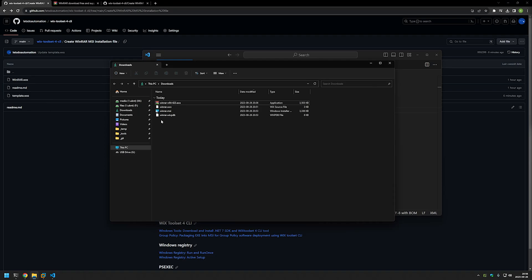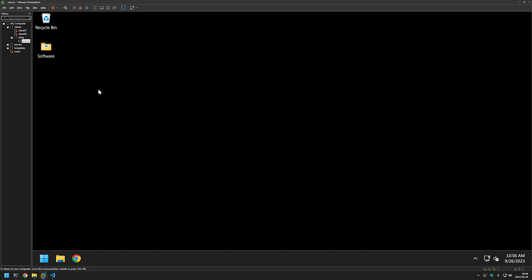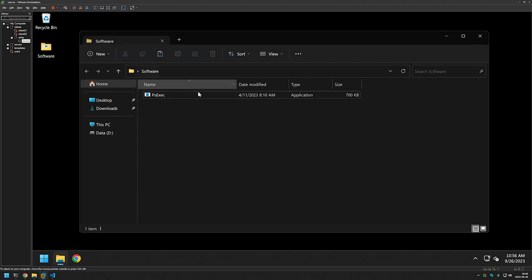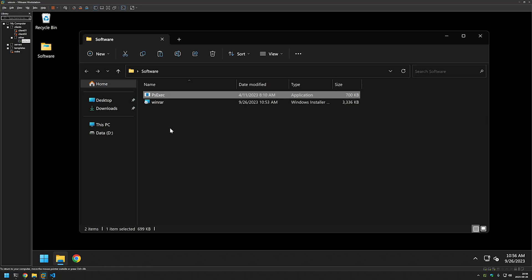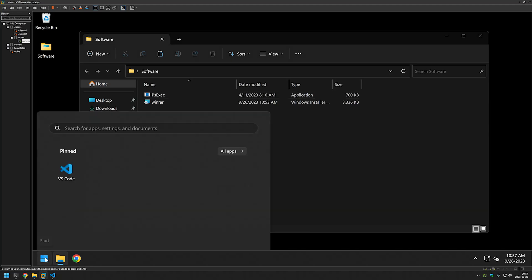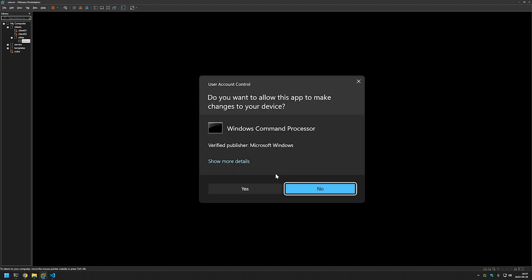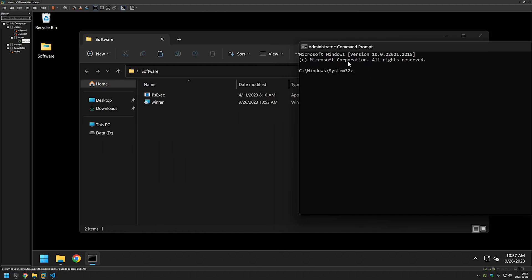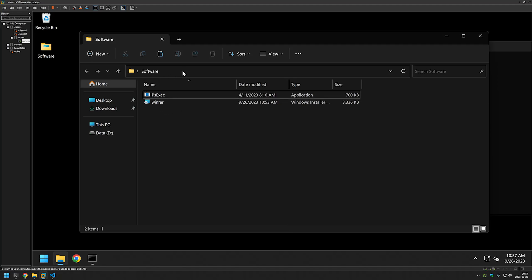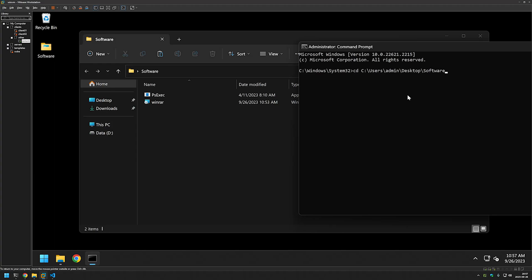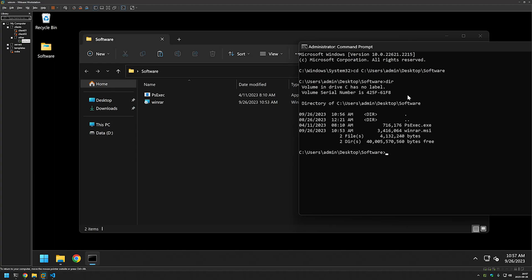Now let's try installing this MSI file to see how it works. I'll right-click it and copy it, then go to my VMware Workstation where I have a Windows virtual machine prepared. I have a software folder where I'll paste the MSI file. Also in the same folder I have my PSExec executable, because I'll be installing WinRAR using a system account to ensure the installation is successful regardless of which user deploys the software. I'll open a command prompt as administrator, change the directory to the folder with our files, and I can see both the PSExec executable and the WinRAR MSI file. Typing whoami shows the current user is admin.